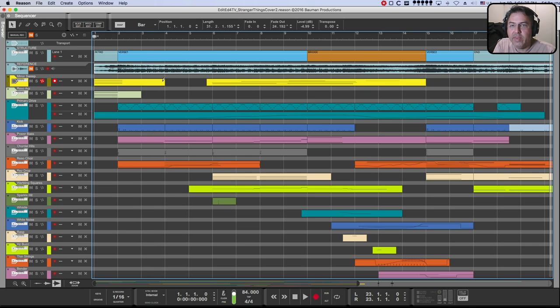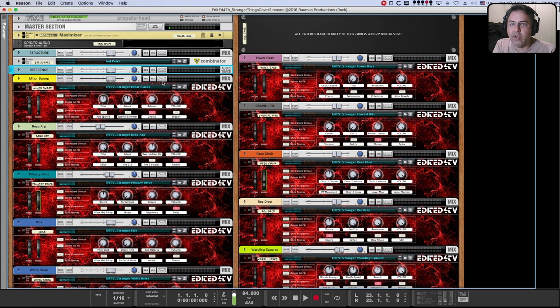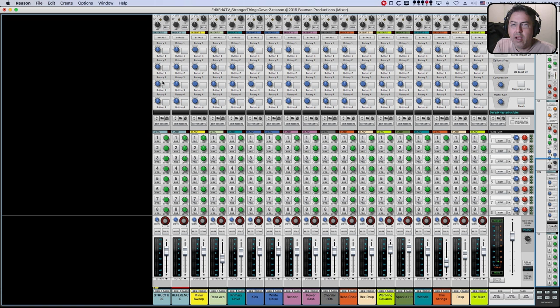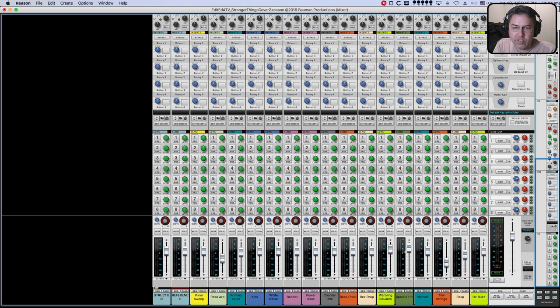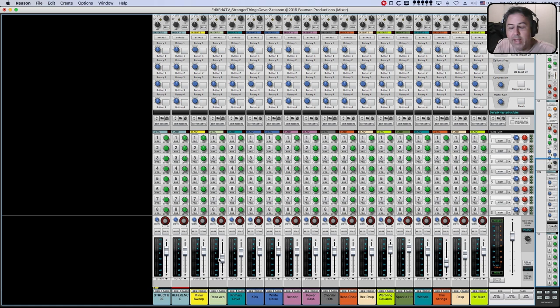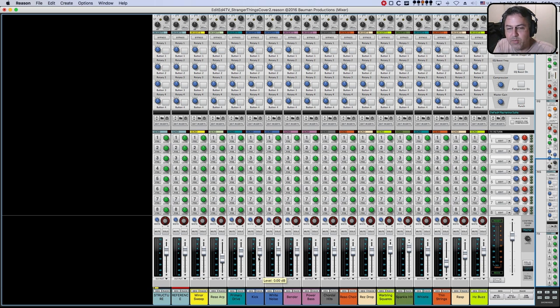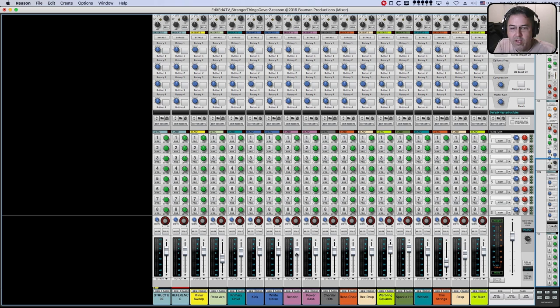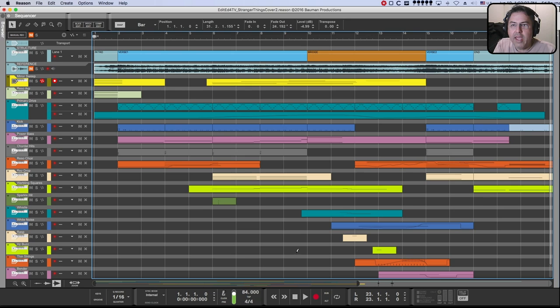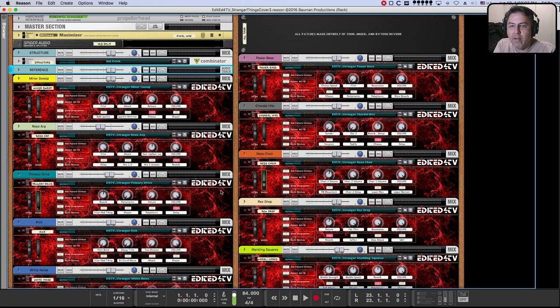So that being said, let's take a look at the individual tracks on this song. We've got different volume levels, of course, on this sequence, but when I send the, when you order the stranger things refill, everything is at a normal 100% volume, meaning zero dB. So for example, this one, zero dB.